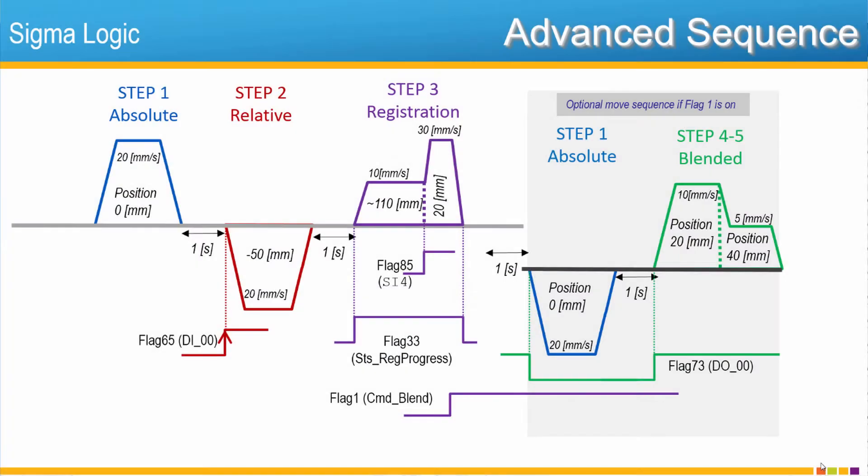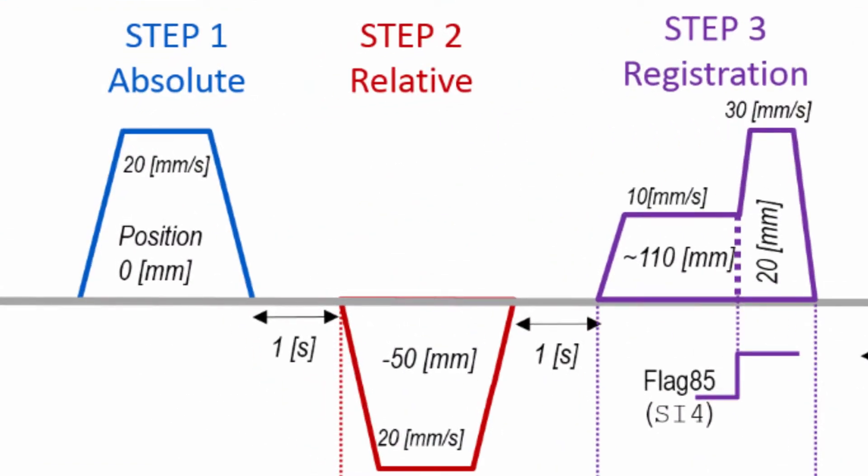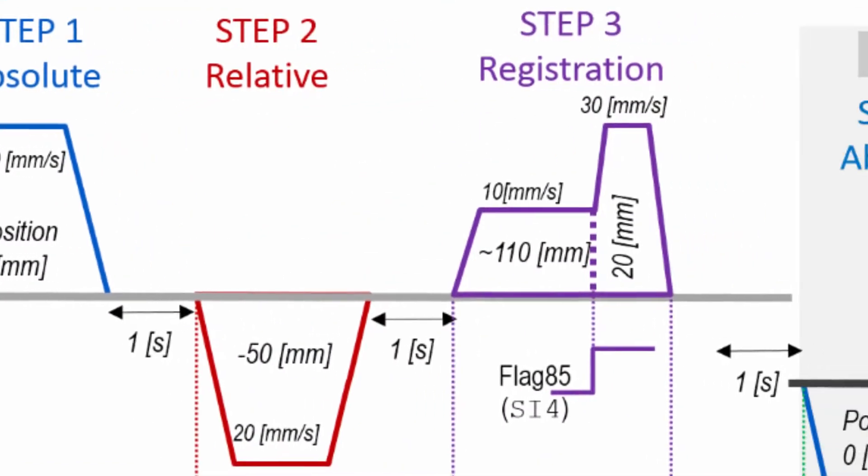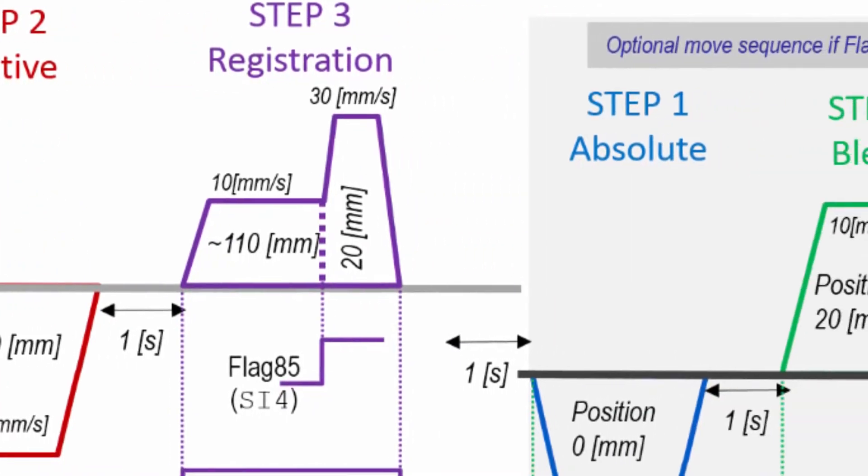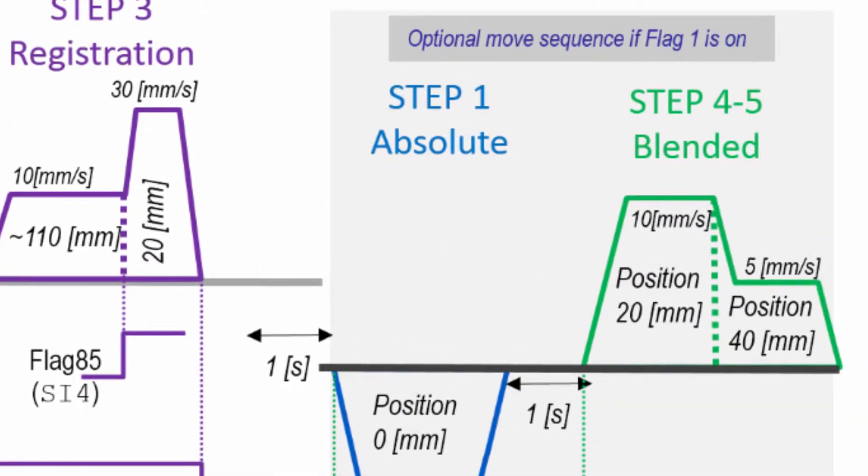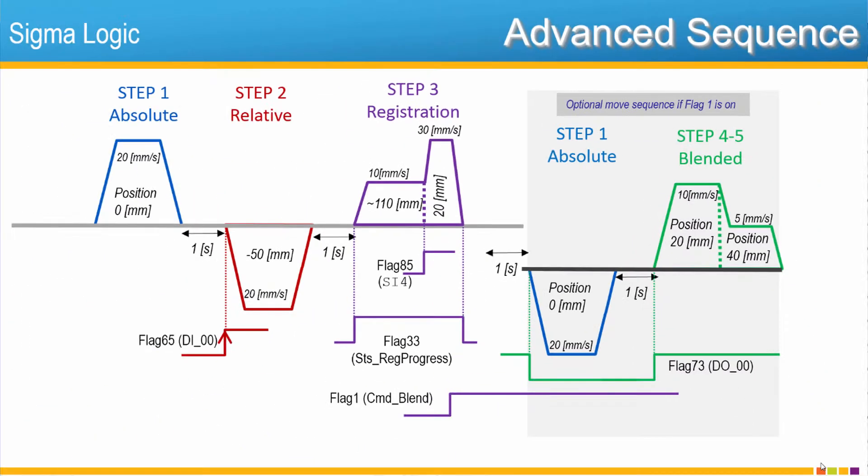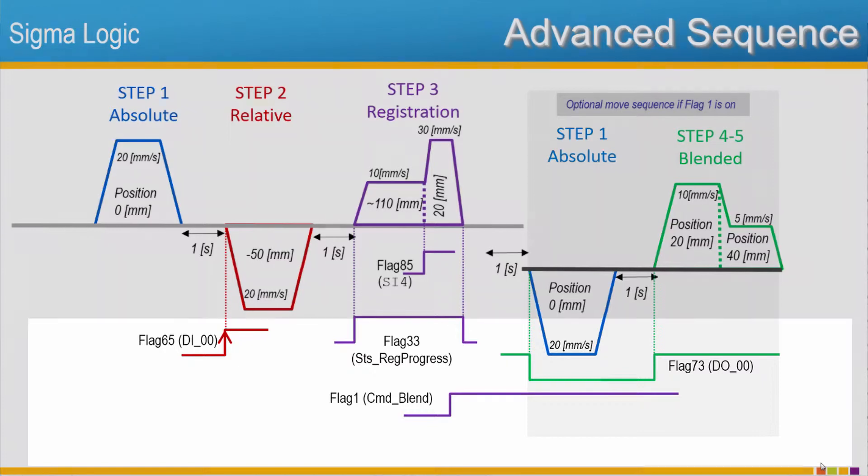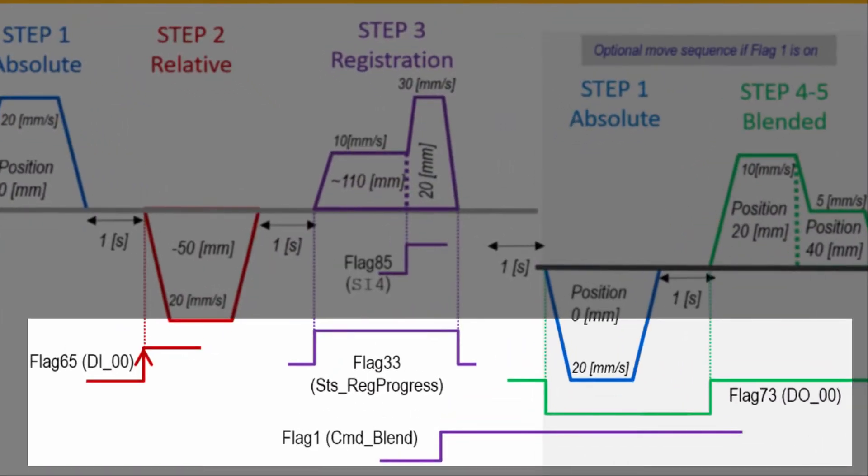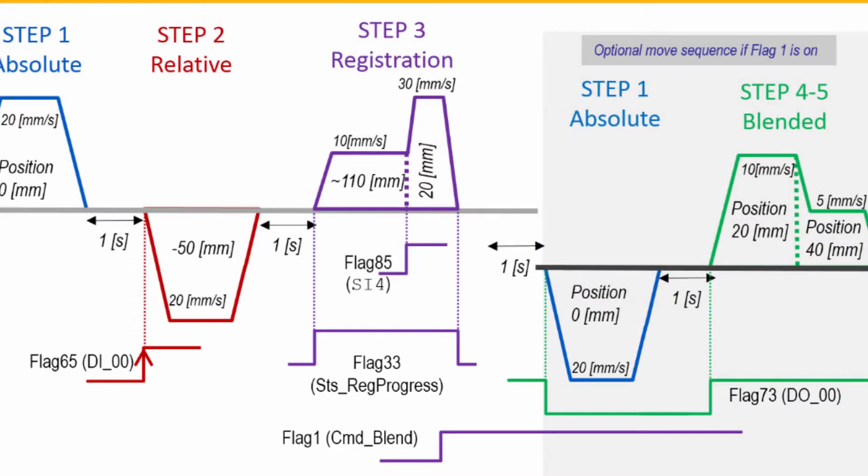Now follow the same process to implement a more complex sequence, which includes absolute, relative, and registration move, with an optional branching to a blended move. This example will also make use of flags to control sequence timing between the Sigma Logic, the PLC, and physical I.O.